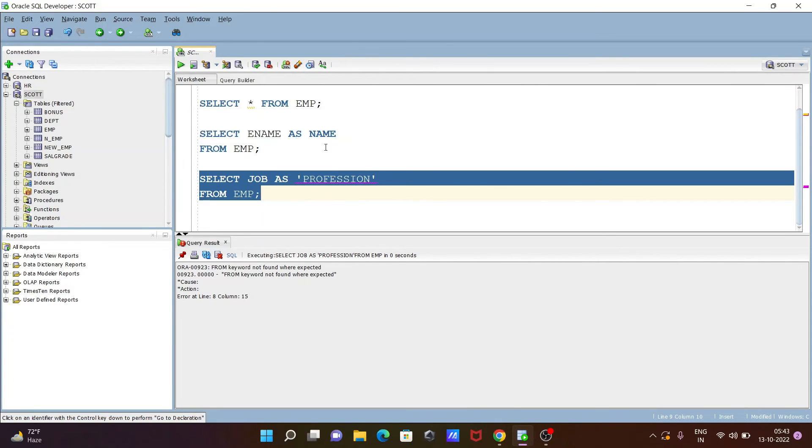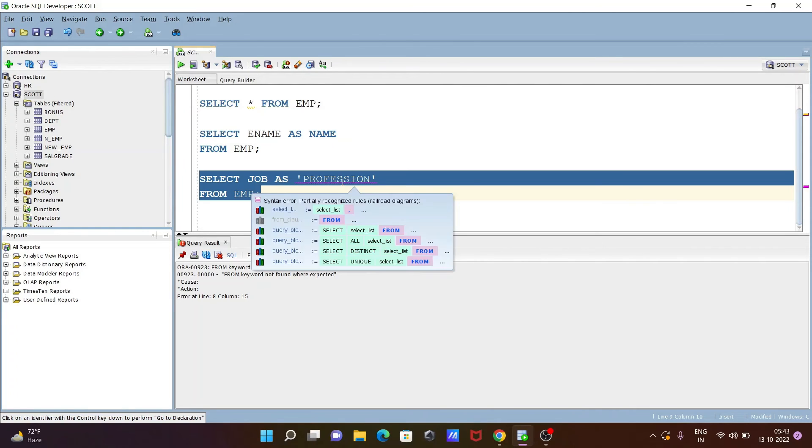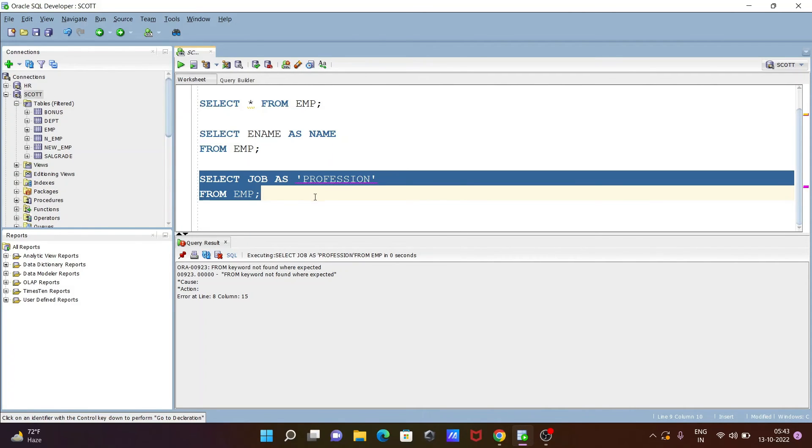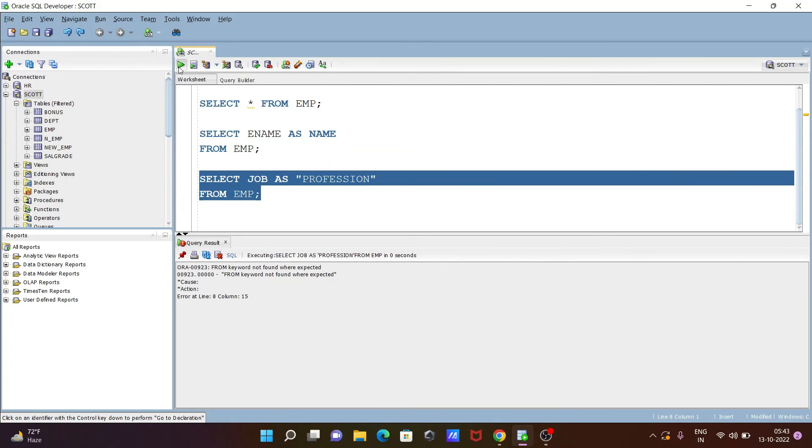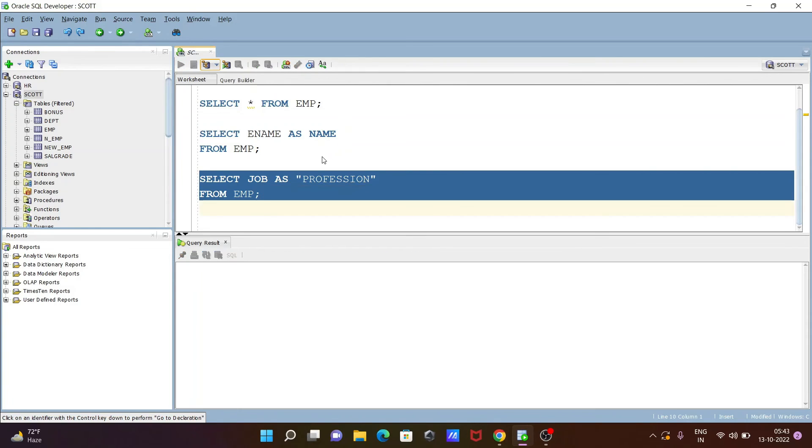So you can simply give the name or anything meaningful string. Give a meaningful string inside double quotes. So let's write here double quotes. Now this will work properly.